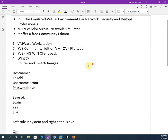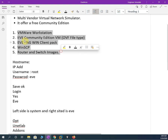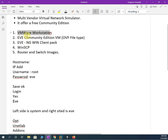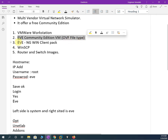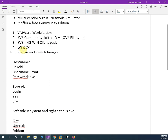As discussed, we need five things. We already installed VMware Workstation, we already installed the EVE community edition OVF file, we installed the EVE-NG win client pack, and now we are going to use WinSCP, which I also told you to install. I already installed it, so let me open it and show you how it looks.